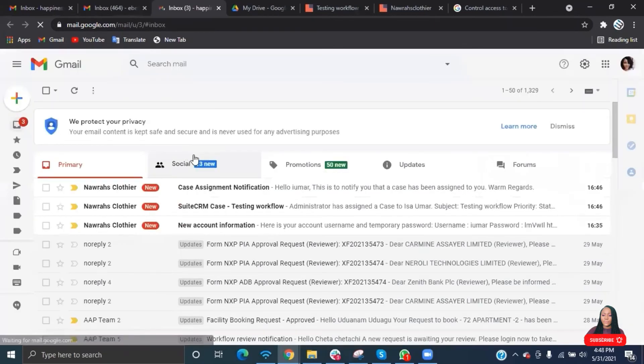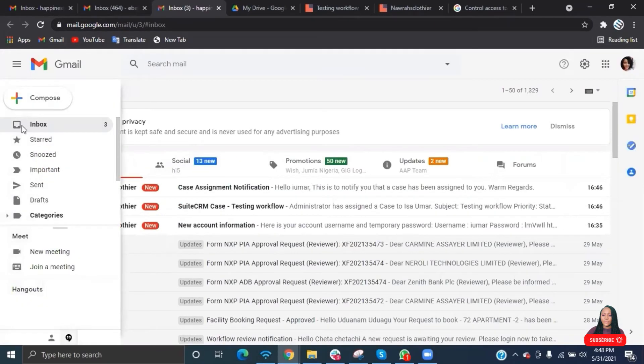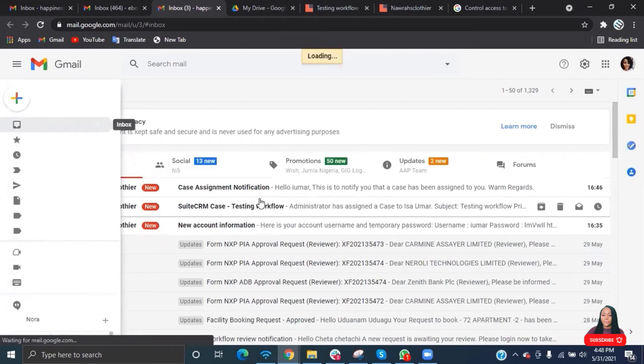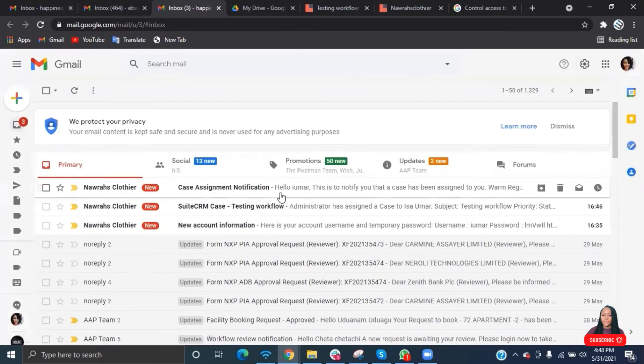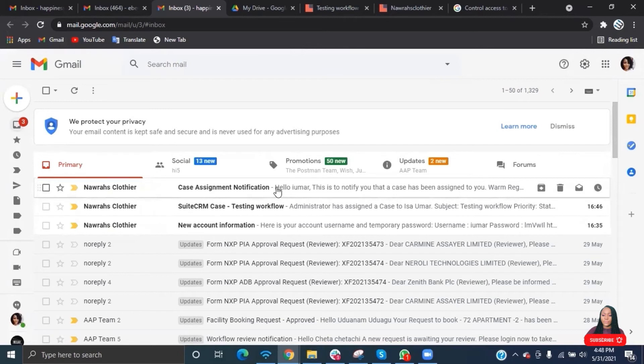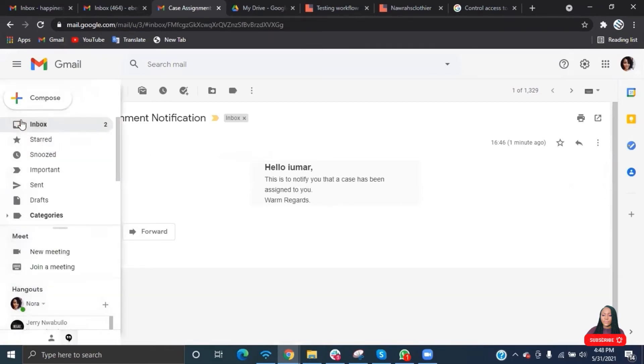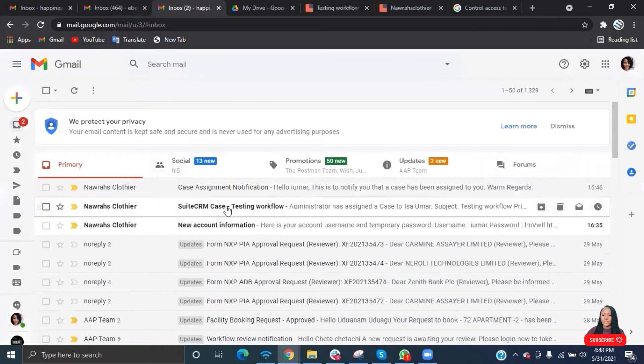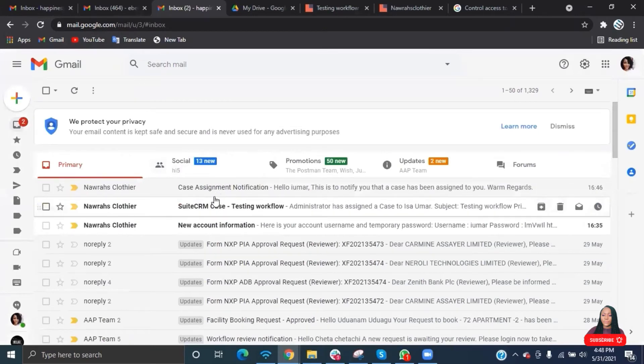Let's go ahead and check our email. You can see we got two emails. I'm going to show you how to get rid of the system email and then make use of your email from your workflow.